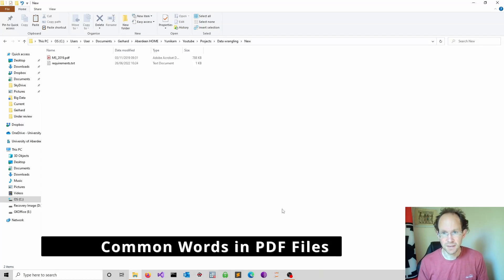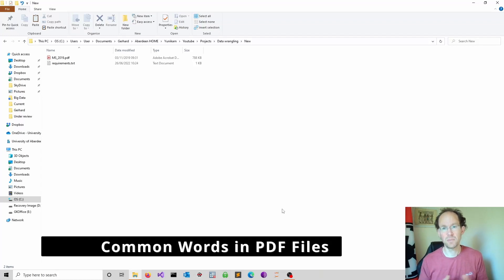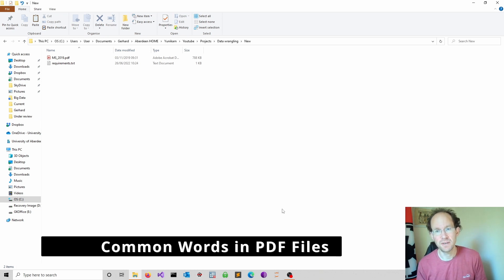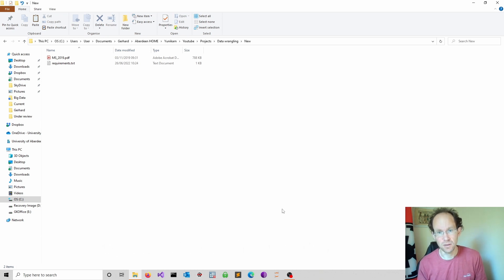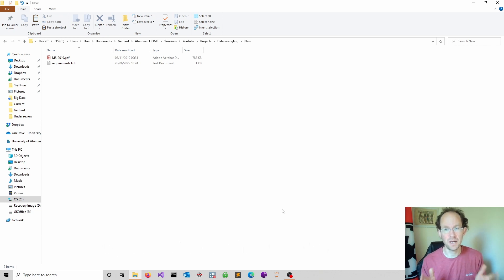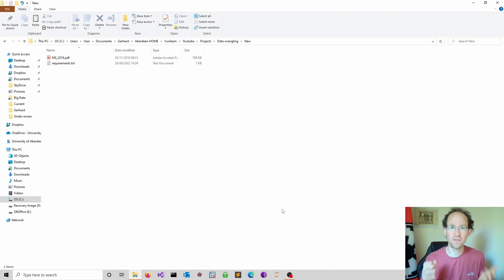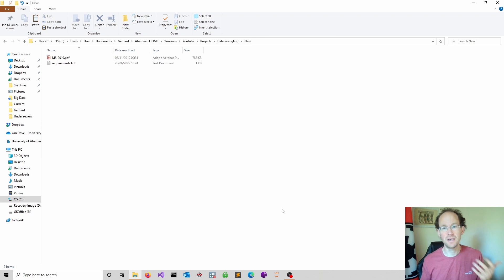This video illustrates how to find the most common words in a PDF document. This is based on a comment I received on a video which introduced the PyPDF2 package. This is a step-by-step guide and the code is available on GitHub. The link is in the description.